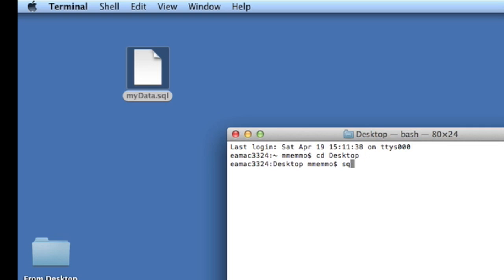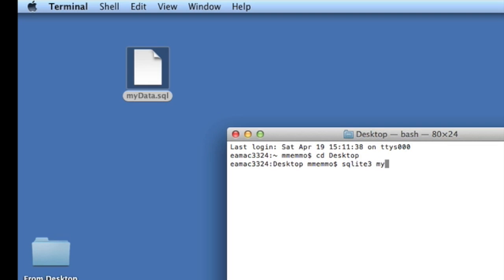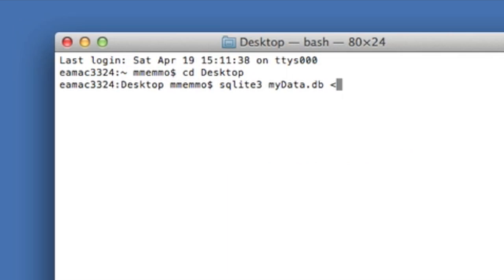What we want to do now is use SQLite3, which is built into Mac. We're going to actually convert this to a DB file. So we're going to say sqlite3, and it allows you to do any number of functions. We're going to change the name to mydata.db from the name mydata.sql.